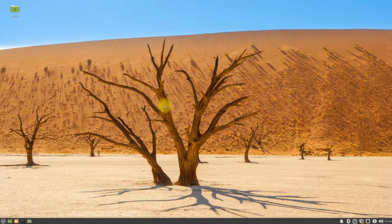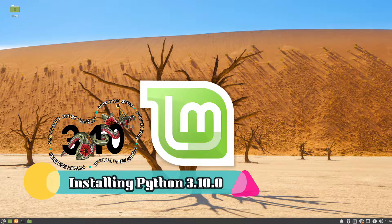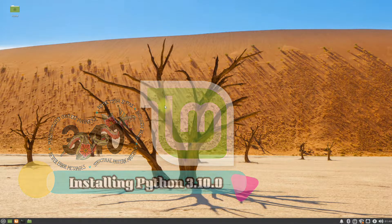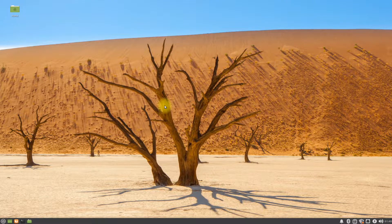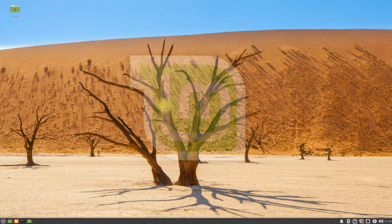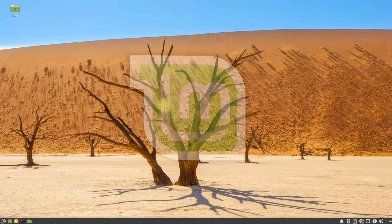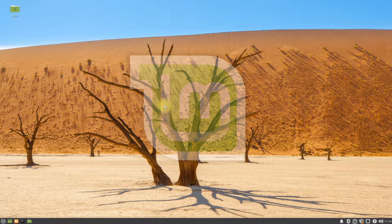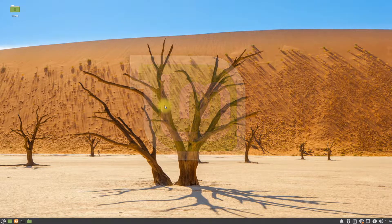Hey mates, welcome to Tech Solutions. Do you want to install Python 3.10 on your Linux Mint 20.2? In this tutorial we will be installing Python 3.10 from source on Linux Mint 20.2. Basic Linux skills are required to move on. Let's begin — open the terminal app on your Linux Mint 20.2.